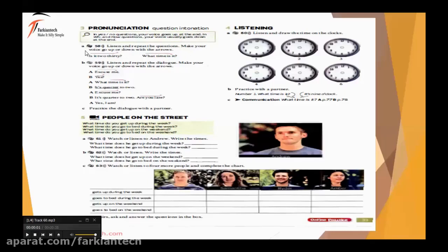Make your voice go up or down with the arrows. در زبان انگلیسی ما همه کلمات رو به صورت یکسان ادا نمی کنیم و از موقع صدامو بالا و پایین می بریم. مثلاً توی yes/no question صدای ما از پایین به بالا حرکت می کنه که بهش می گیم rising. ولی توی wh question صدای ما از بالا به پایین حرکت می کنه که به اون می گیم falling.